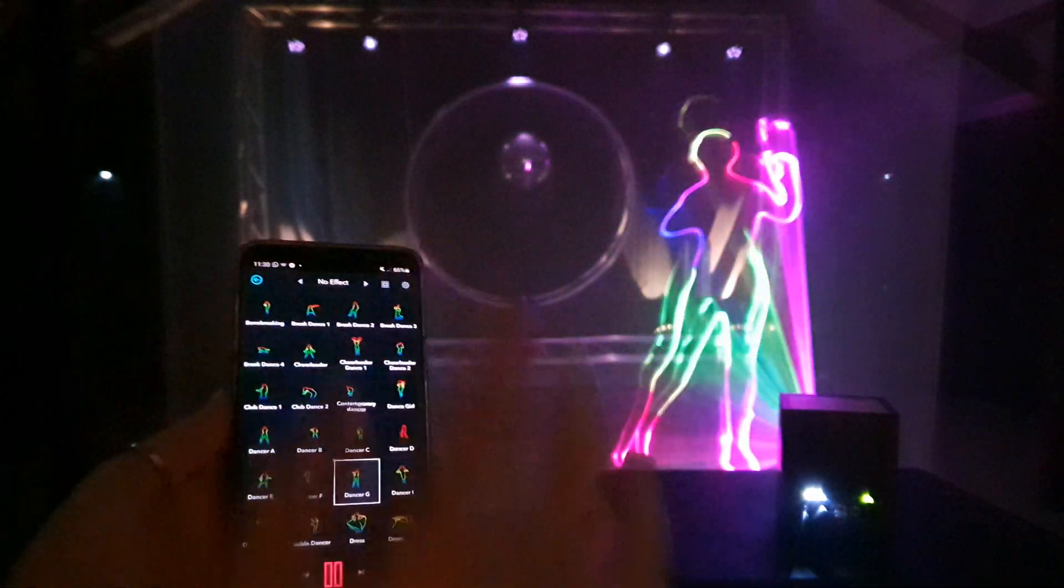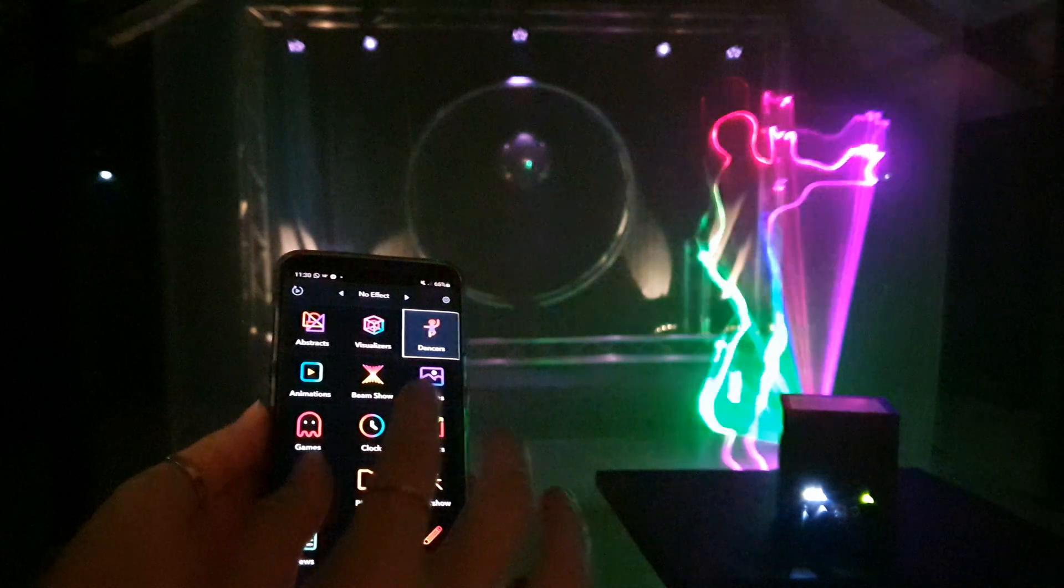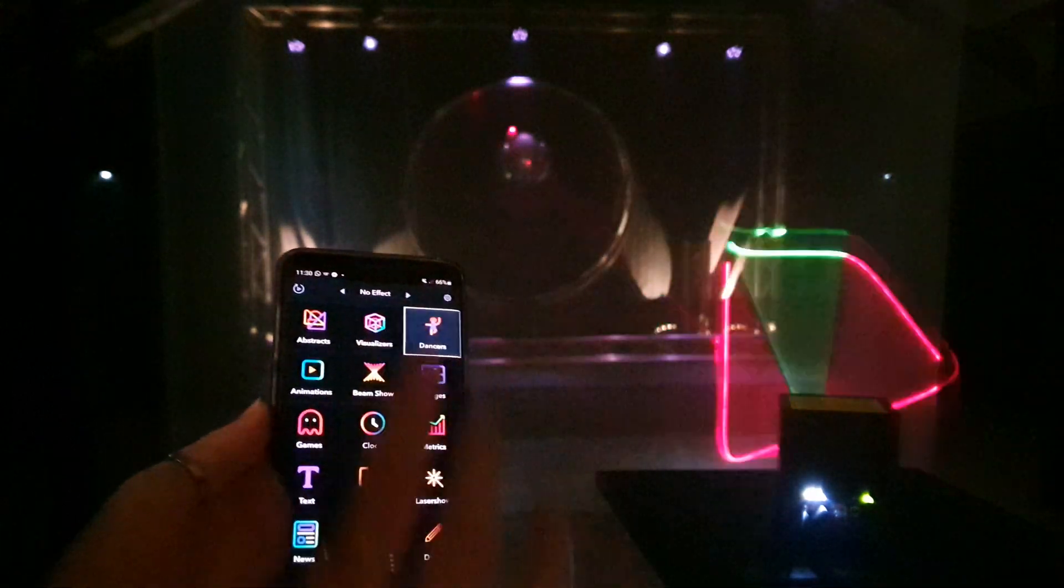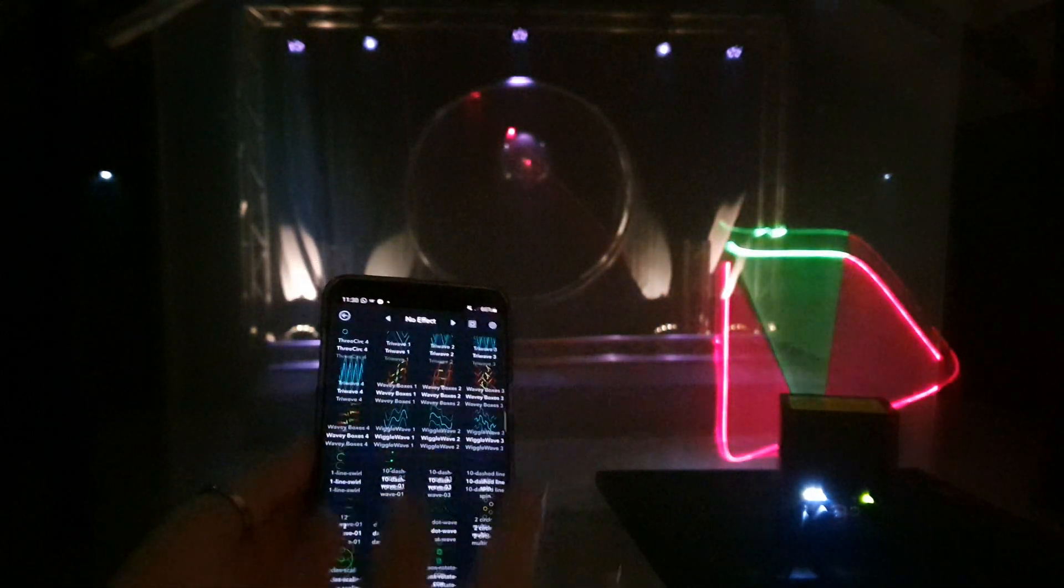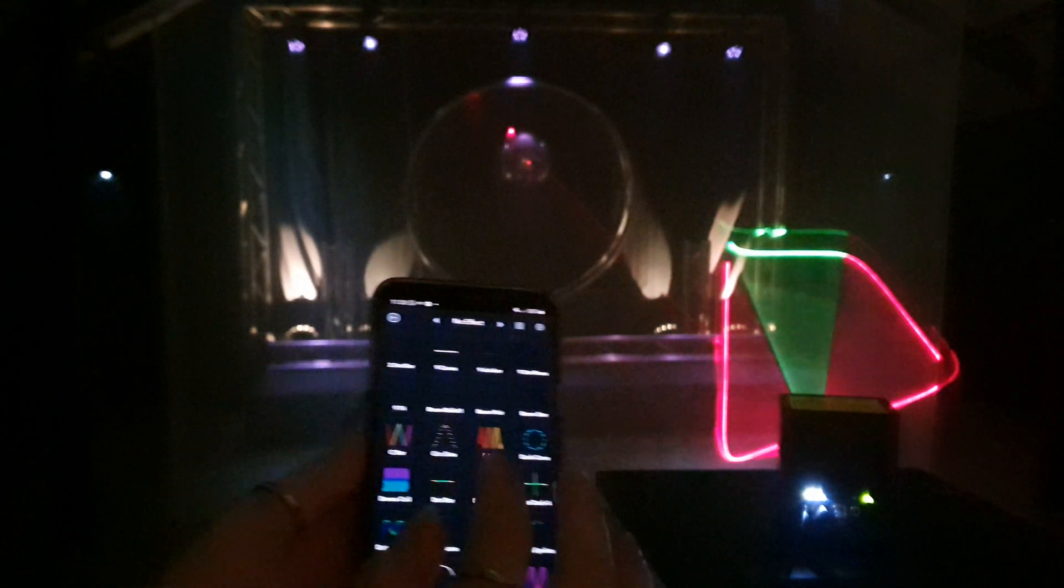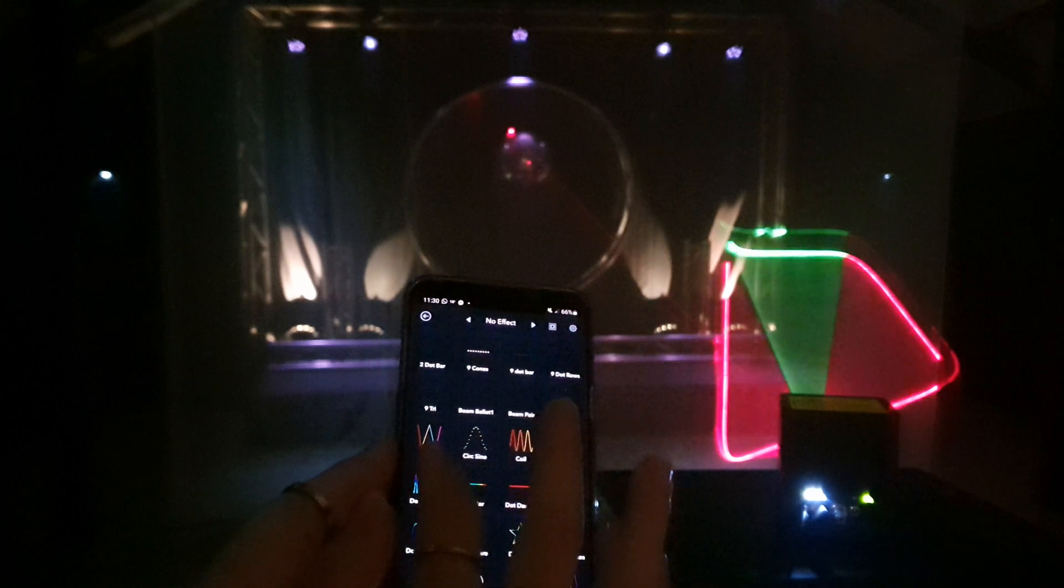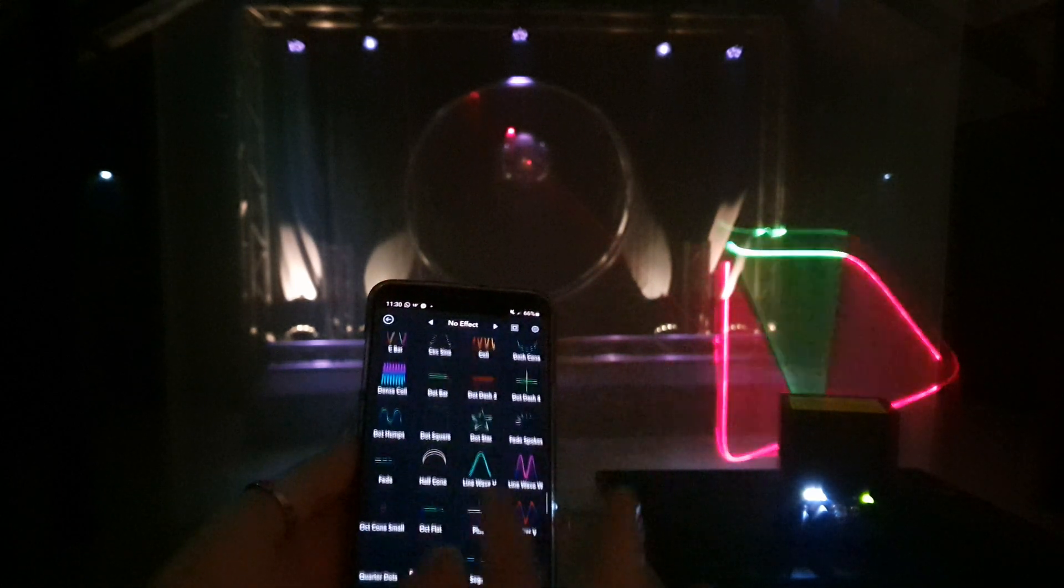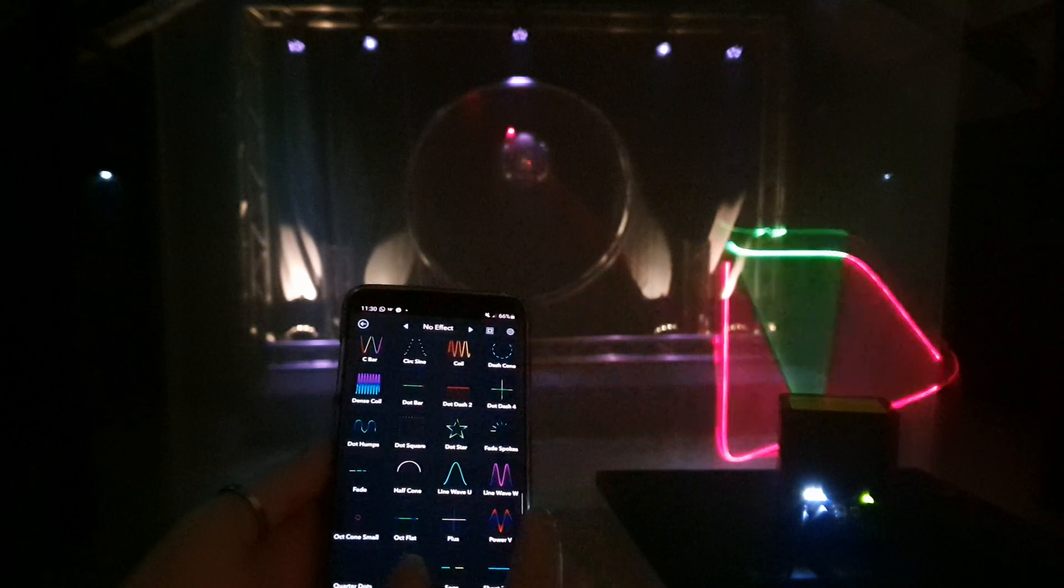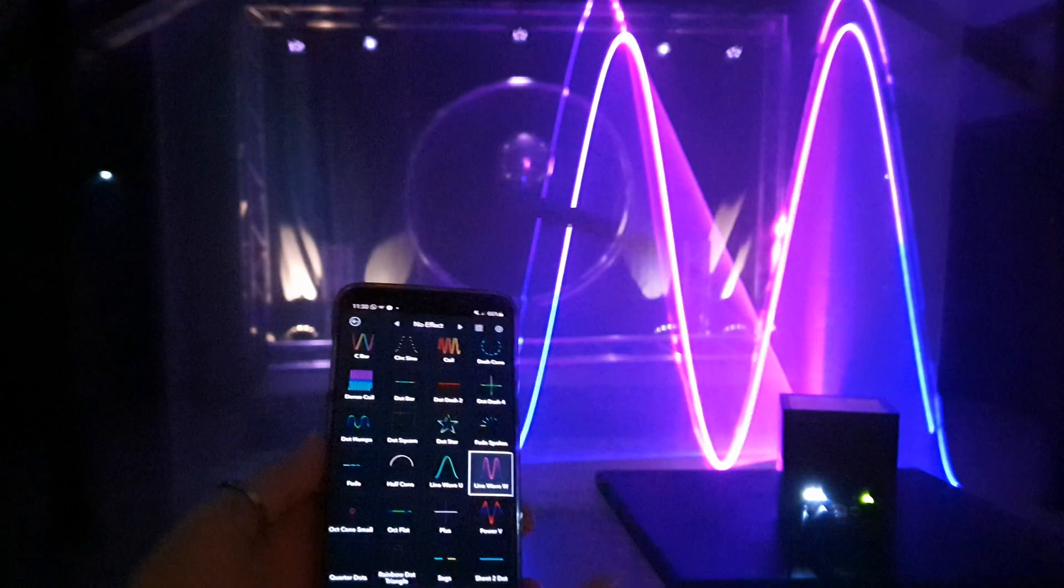I've never seen anything like this. And we already know the beam show so we're gonna close with that one. And we're gonna close with a line wave.